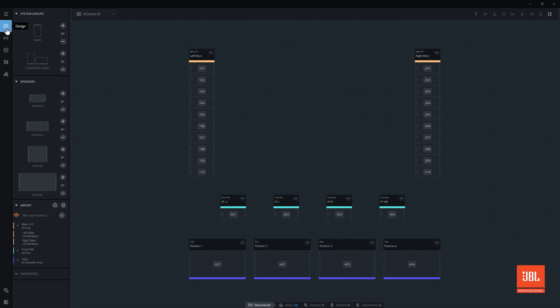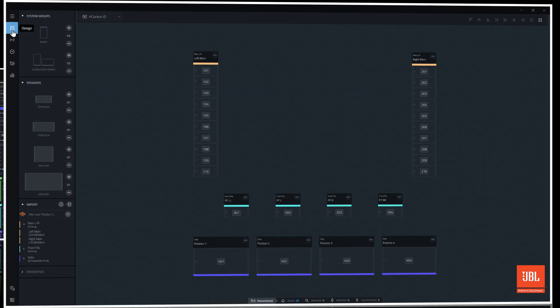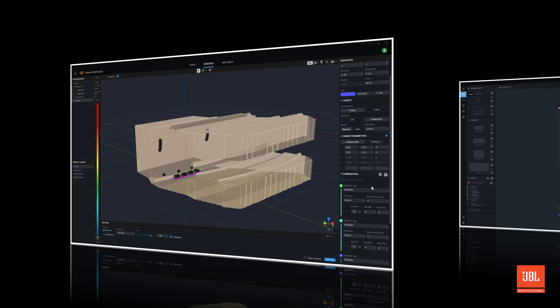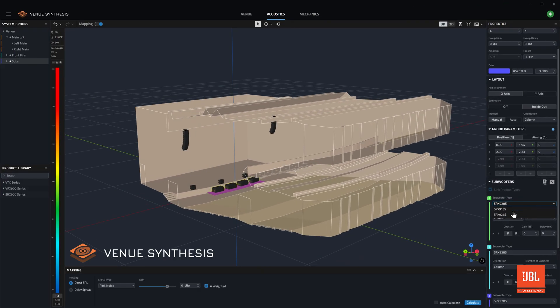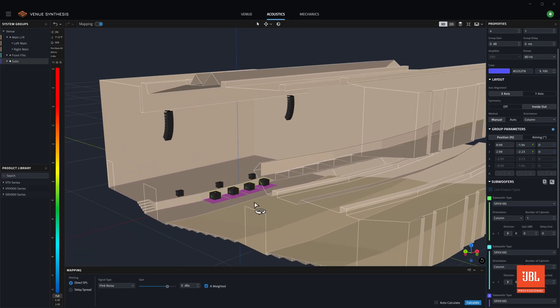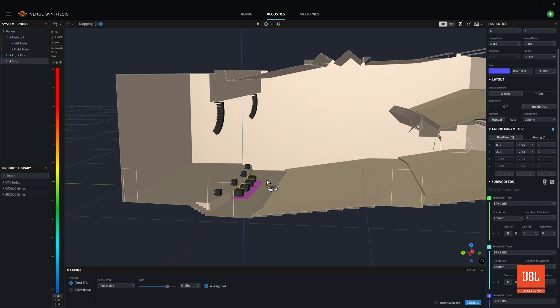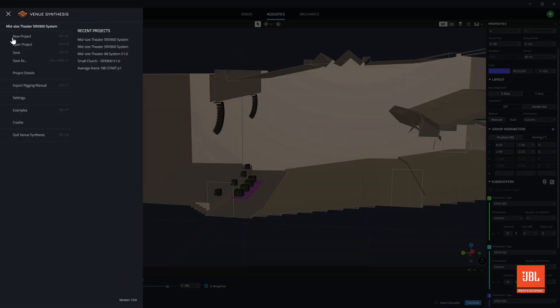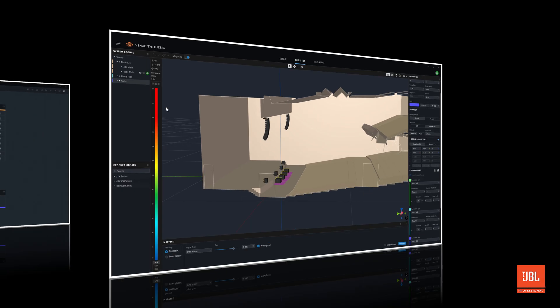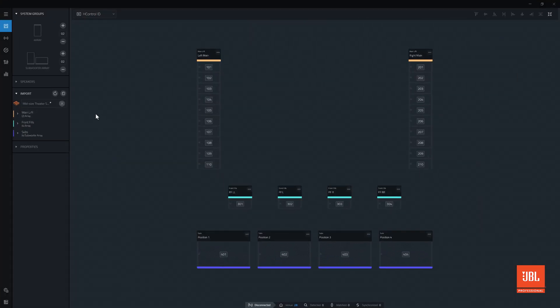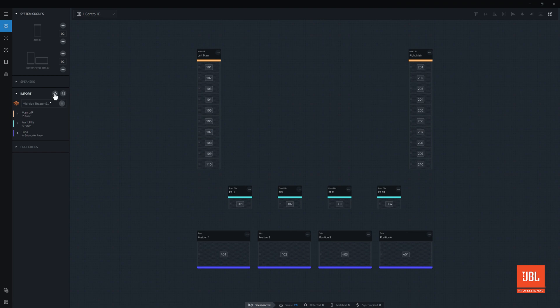After importing a system group, it is possible to update the imported array with new data from venue synthesis or LAC. To make an update, first save the changes to the design file. Back in performance, press the refresh button next to the imported file. This will reload the file data.